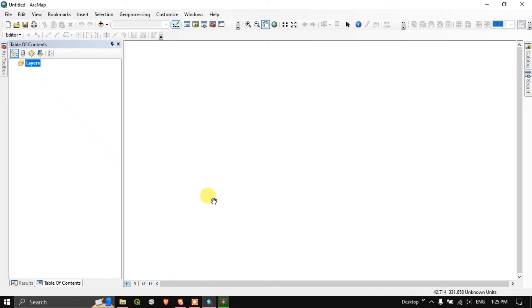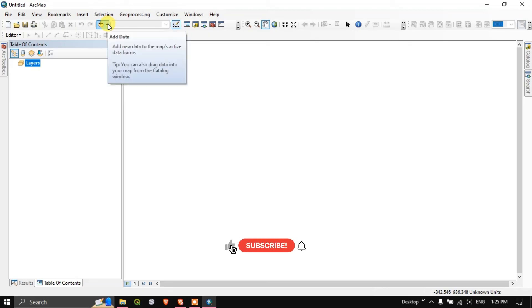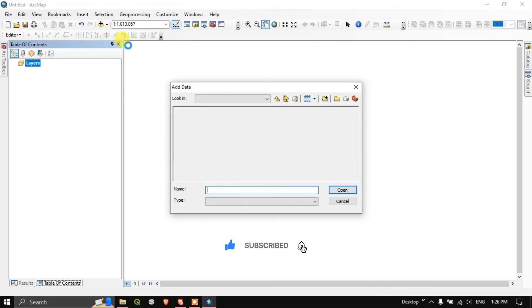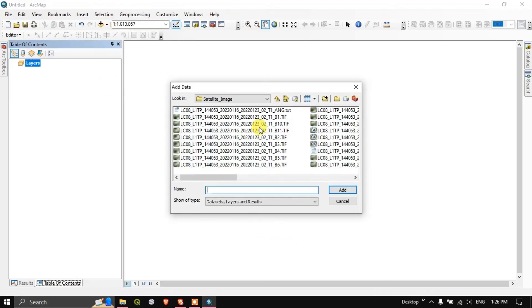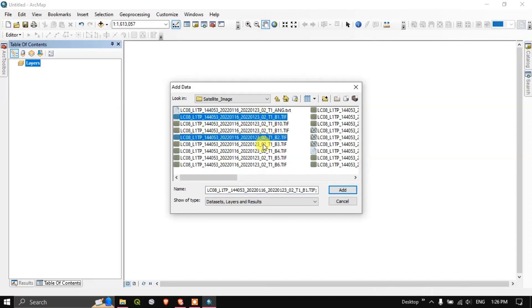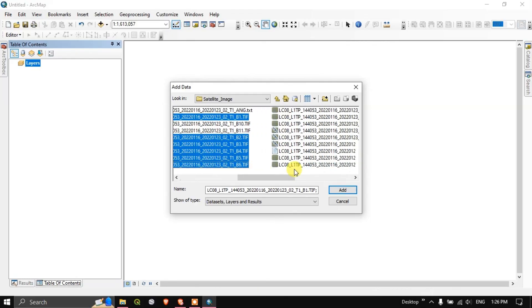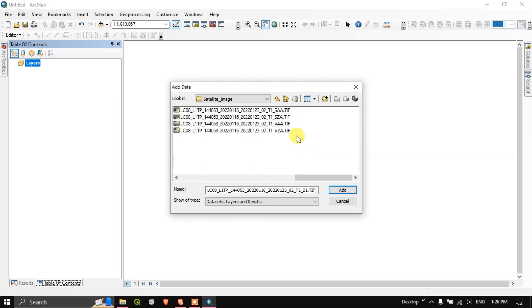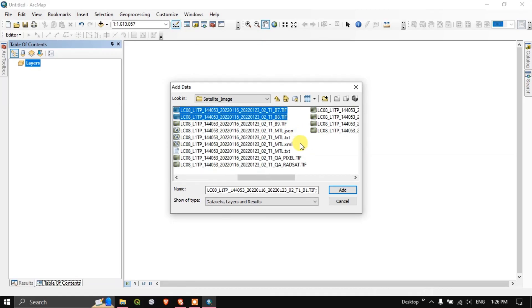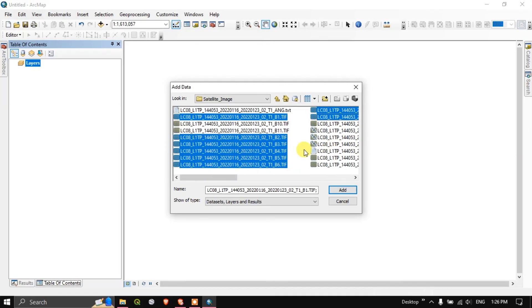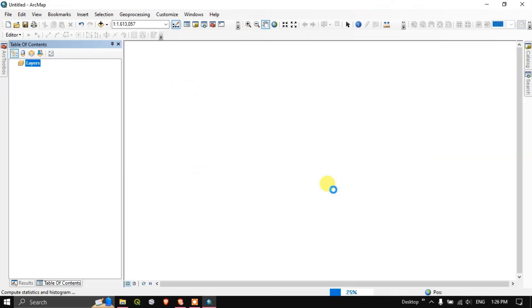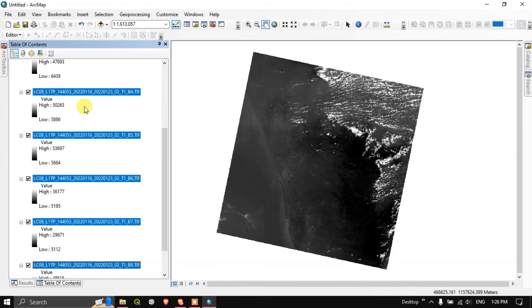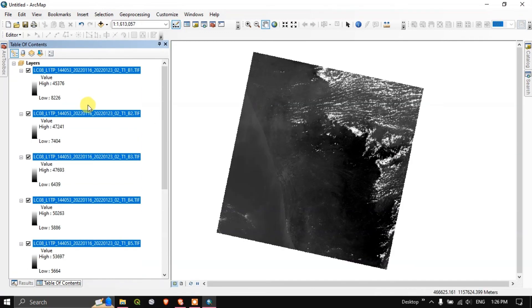So I have opened ArcGIS. The extraction has been successfully completed. Let us add the data here. You can see here let us add a few bands: band 3, 4, 5, 6, 7, 8, 9, band 10 and 11. Let me add this image quickly, a few bands. You can see.